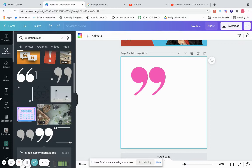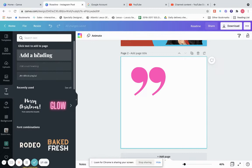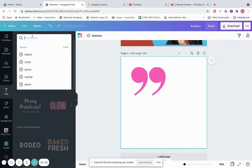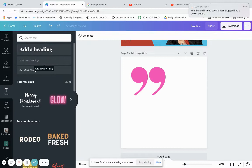In the Text section, you can pick from the text styles listed here. Because I have a brand account, my brand font populates automatically. If you don't have a brand font, other fonts will be listed there.